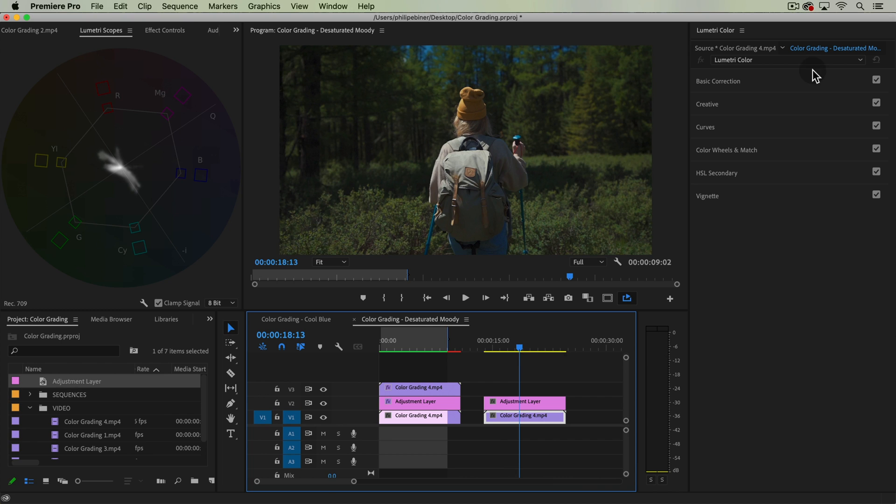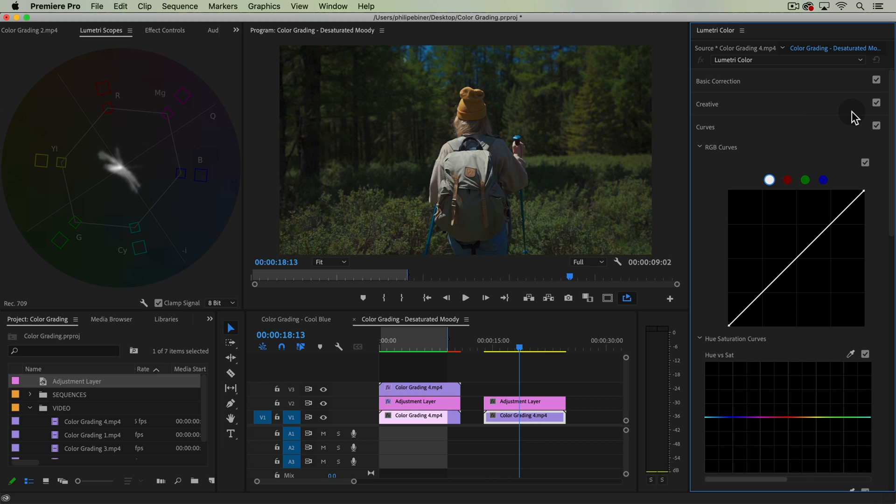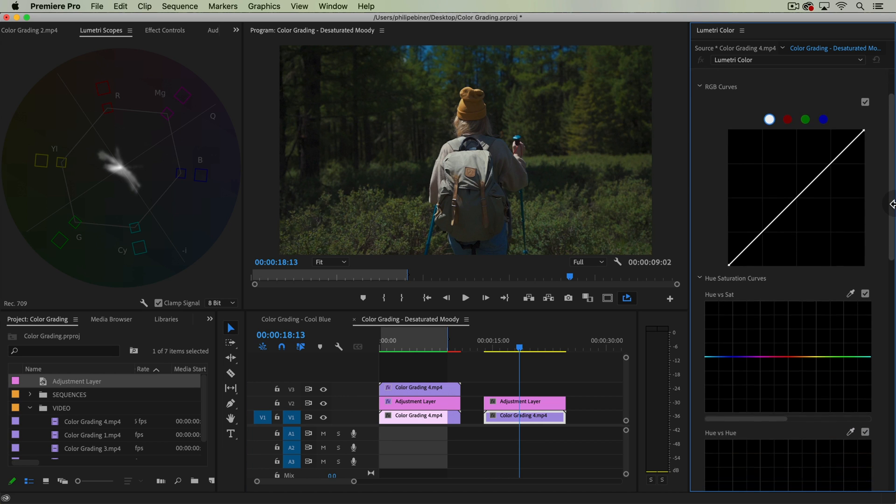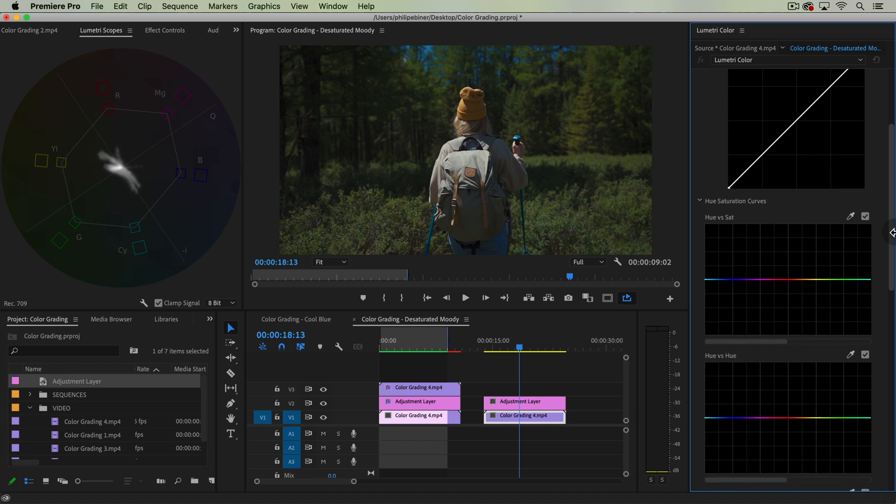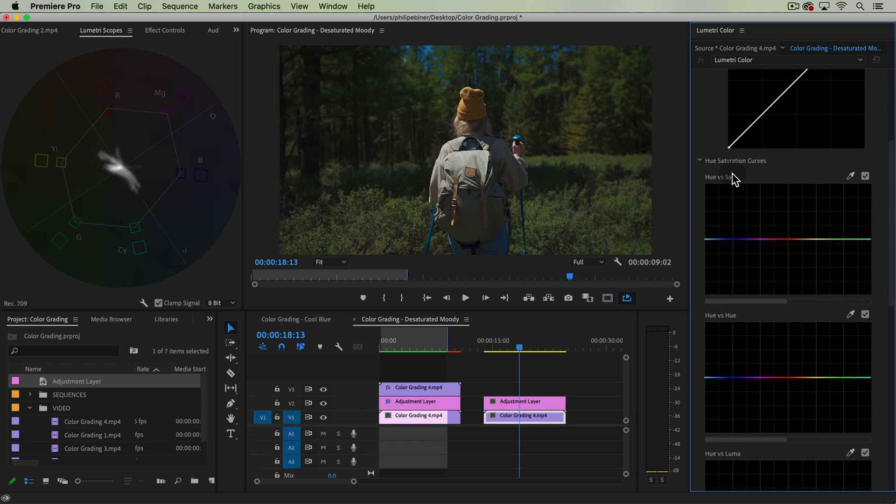So just like I said, we're desaturating all the colors except for skin tones. So how do we do that? If you've been following along with the course, you know that we can go under our curves adjustment and down to hue versus saturation. Here we can set points around where most of our skin tones are.